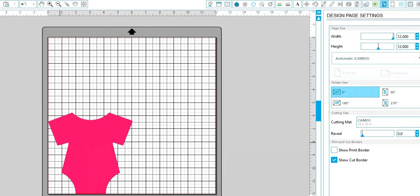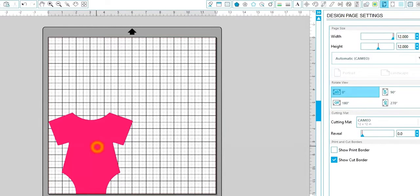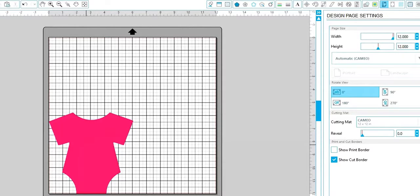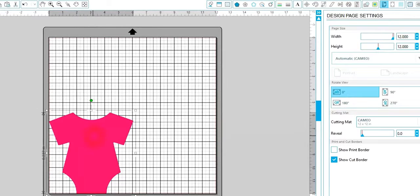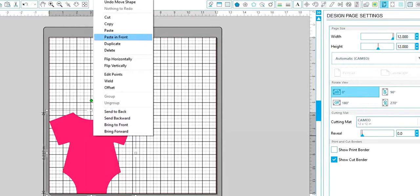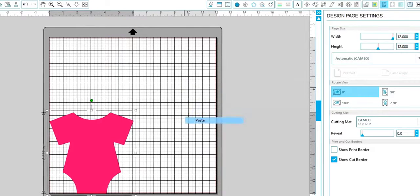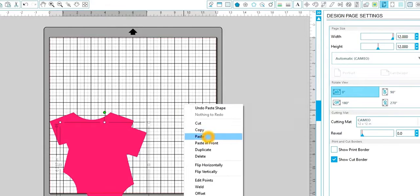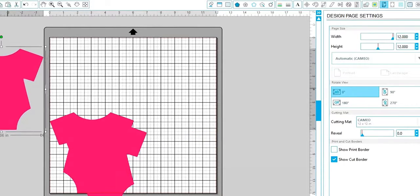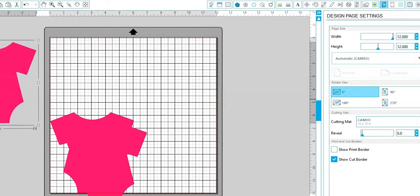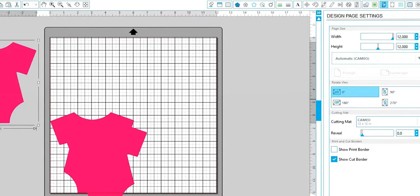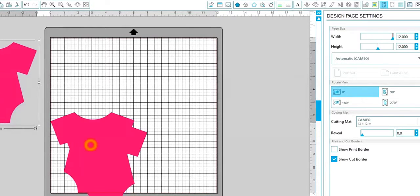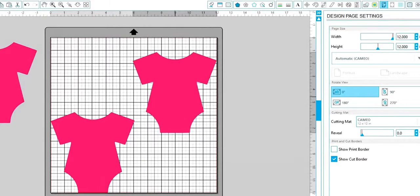So we've gone ahead and loaded our files into our library, and I've already pulled the onesie into my work area here. I'm going to select it and right click and copy and paste. I'm going to paste twice, and I'm going to move one over here because I'm going to use this to create my layer on my invitation, and I want to resize my layer the same time I resize this invitation.